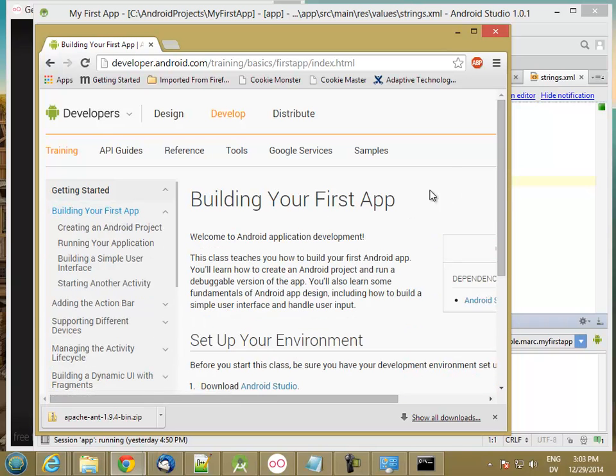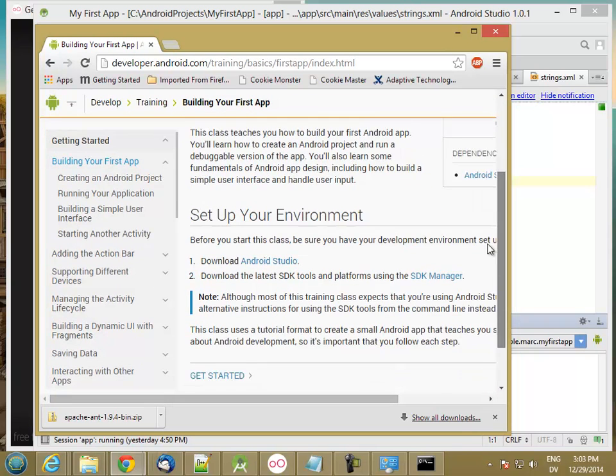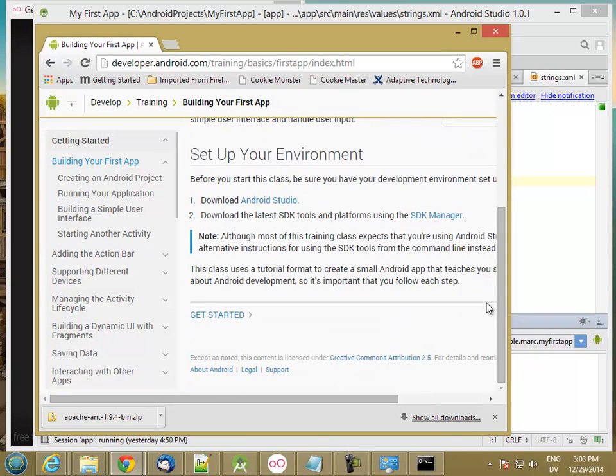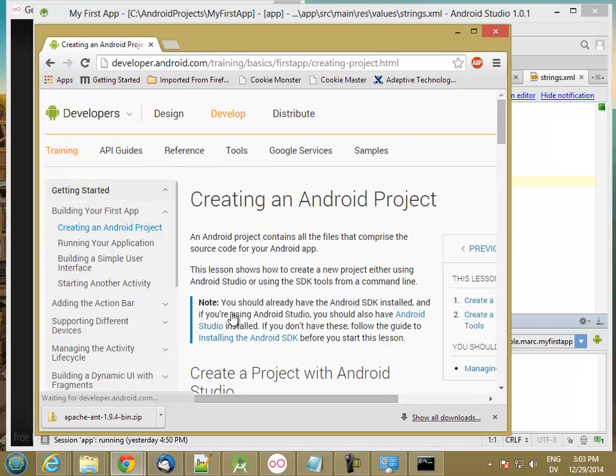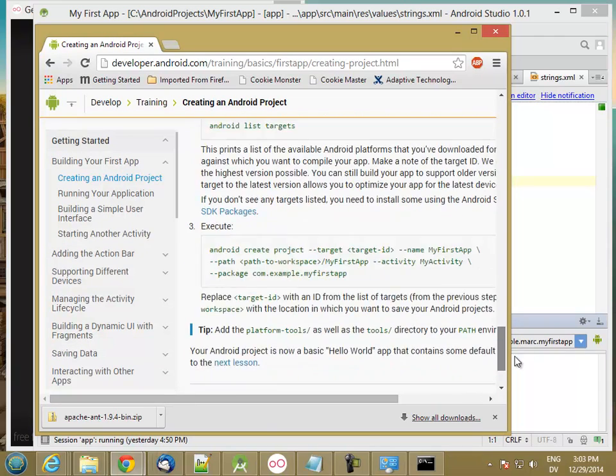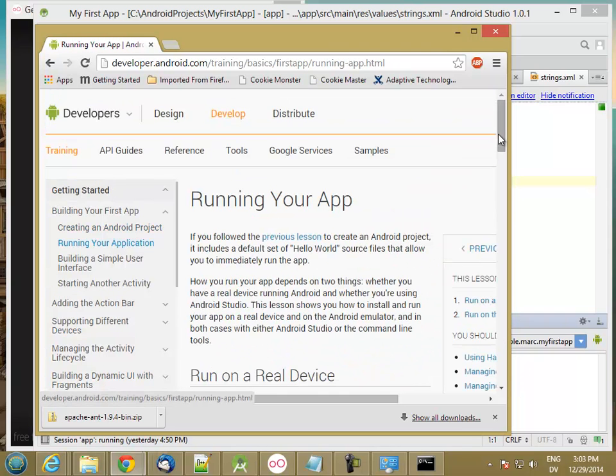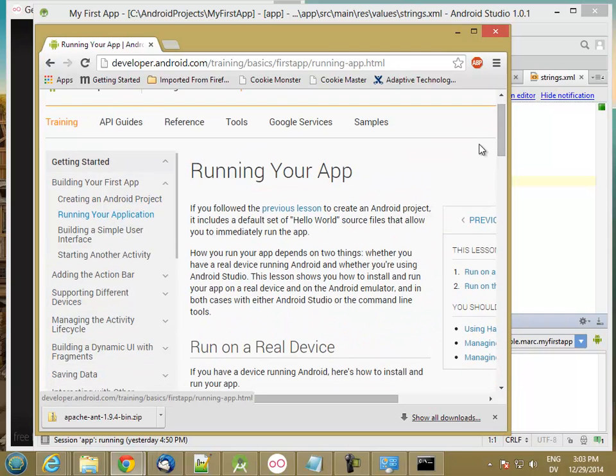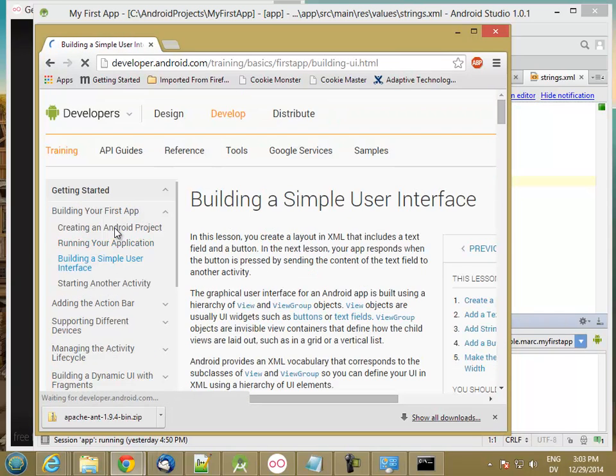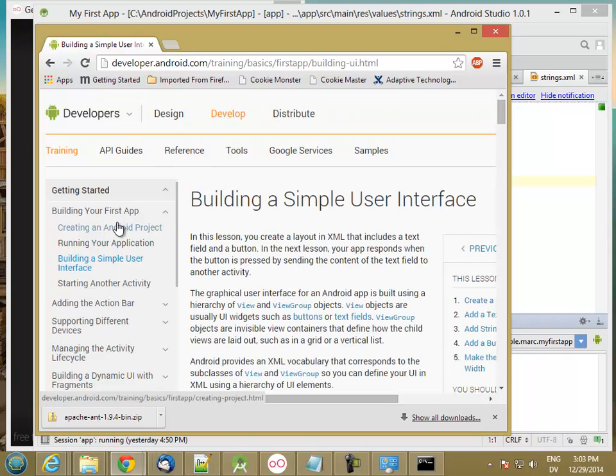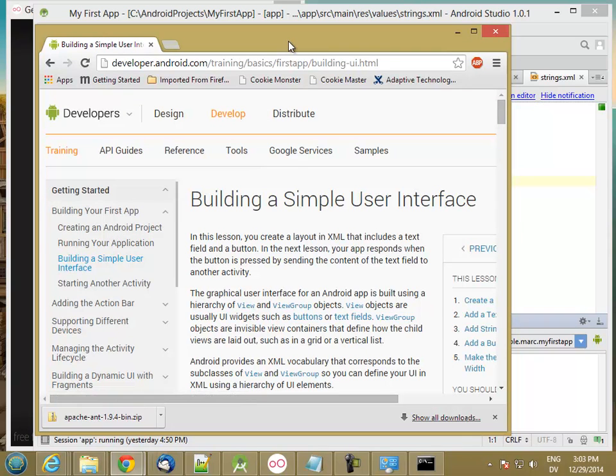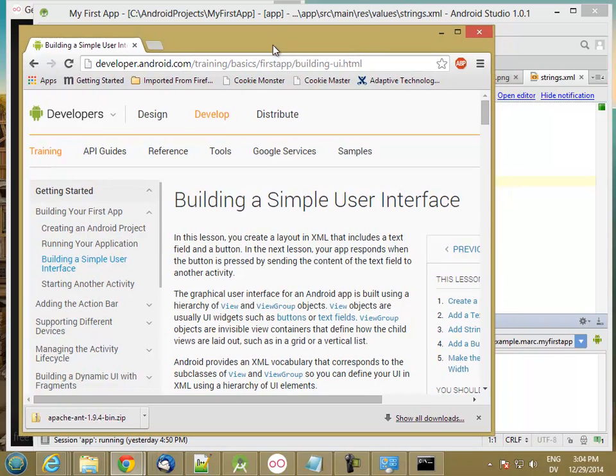Now, we've already done the first couple of steps. We've built our app, and hopefully you've tried running it as well. So we're going to go ahead and build a simple user interface in this tutorial. And once again, I'm going to follow along pretty closely with the tutorial, but there are a few gotchas along the way because of differences in the current version of Android Studio. So I'll try to point those out as we go.